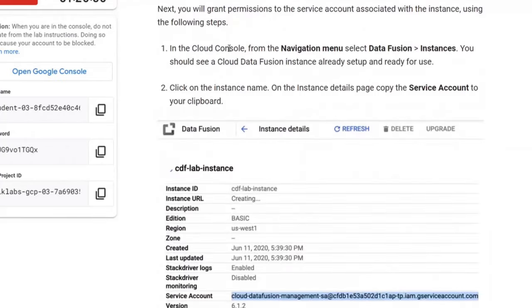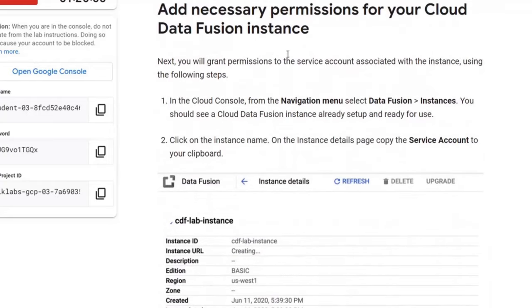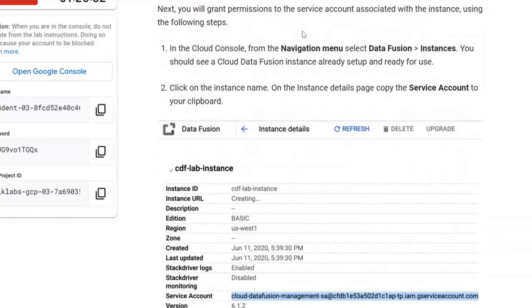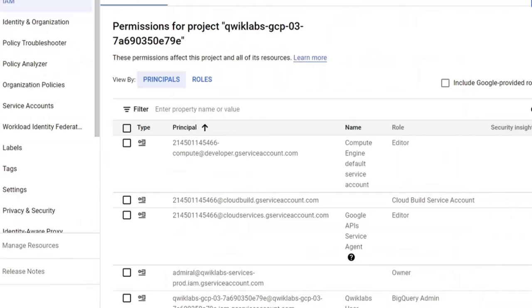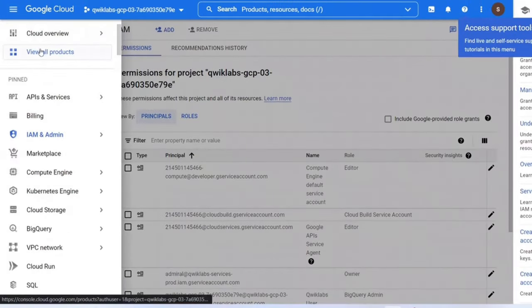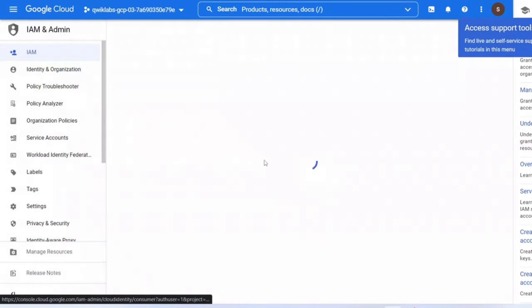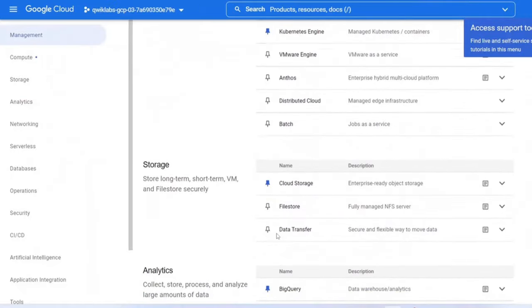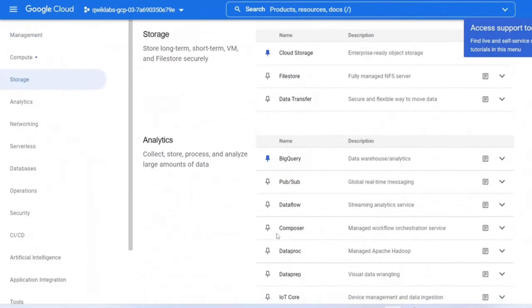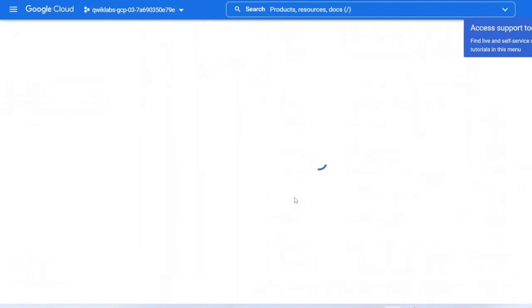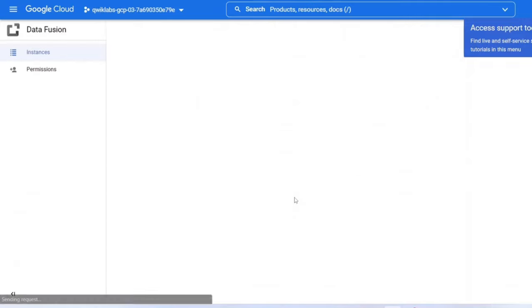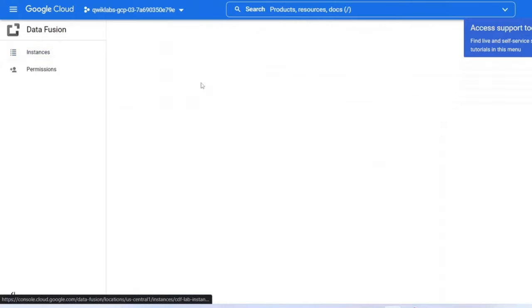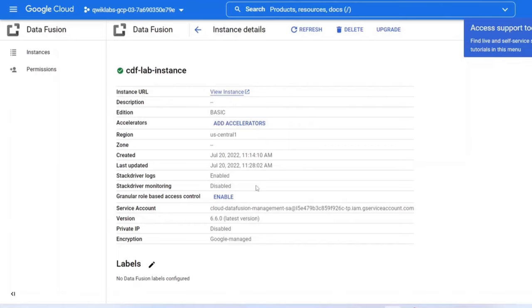Next, you will grant permissions to the service account associated with the instance. To check this, in the Google Cloud console, from the navigation menu, select Data Fusion. Go to Instances. You should see a Cloud Data Fusion instance already set up and ready for use. Click on the instance name. On the instance details page, copy the service account to your clipboard.